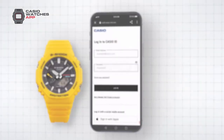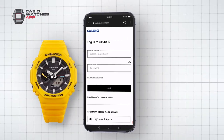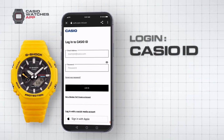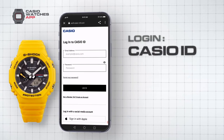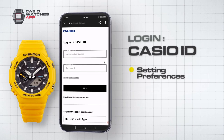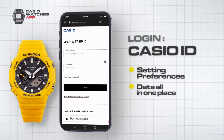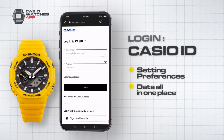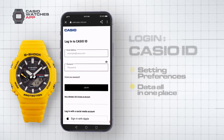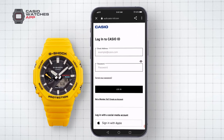Casio ID. To use the Casio Watches app, you'll need to log in with your Casio ID. Casio ID allows all your watch setting preferences, fitness data and more to be stored in one place, providing easy setup when changing devices and ensuring your key achievement data does not disappear if a device is lost.